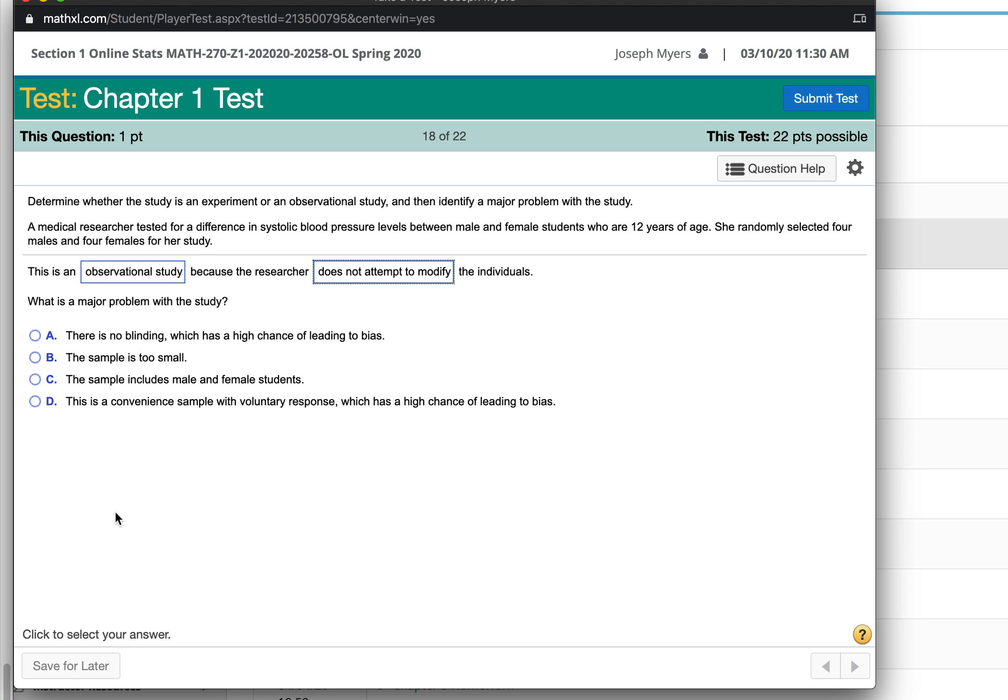If you only have four people in your study, four males and four females, eight people total, that is not enough replication to really get a good result. Basically, the sample is just too small.